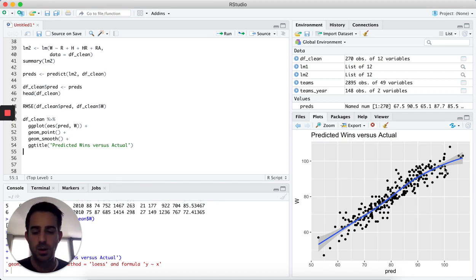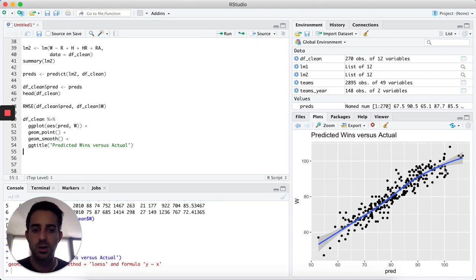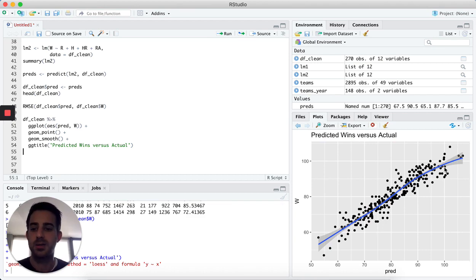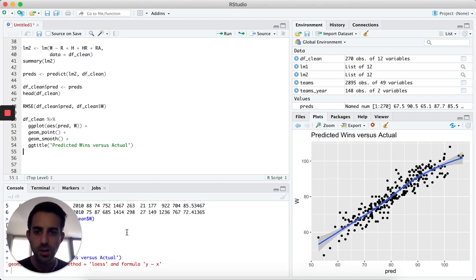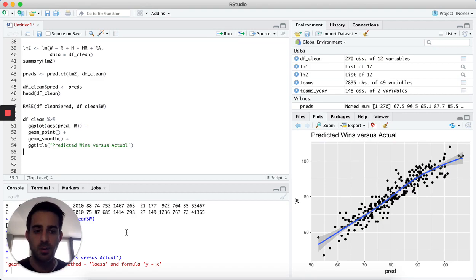By all means this model could be drastically improved, but we've just created a simple starting-point linear model to predict the total number of wins a baseball team might have. I hope you enjoyed the video — please feel free to subscribe to my channel for more videos to come. Thank you.